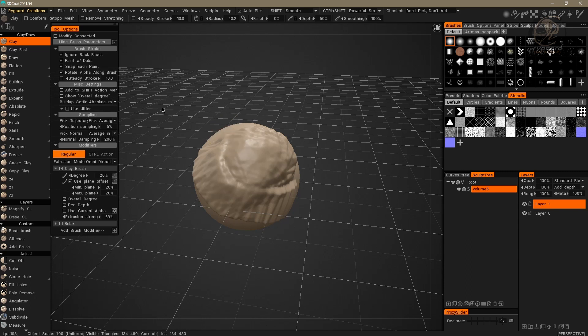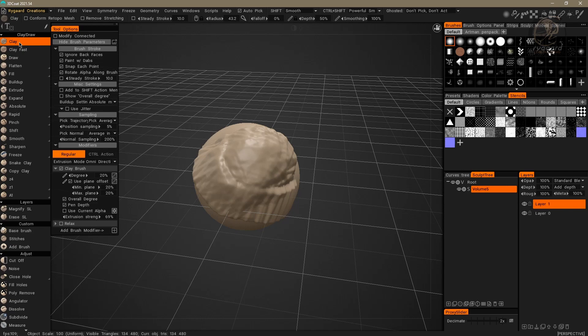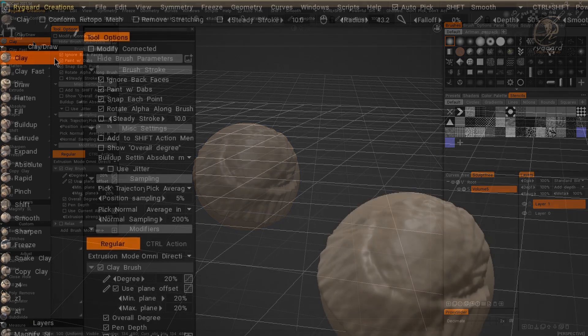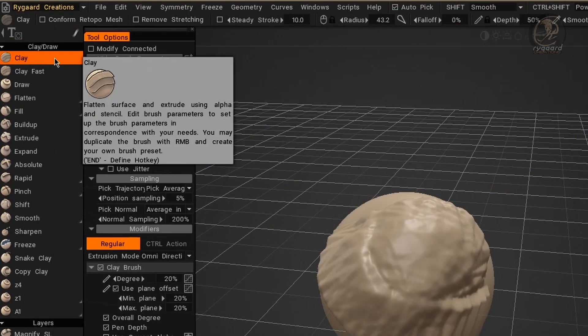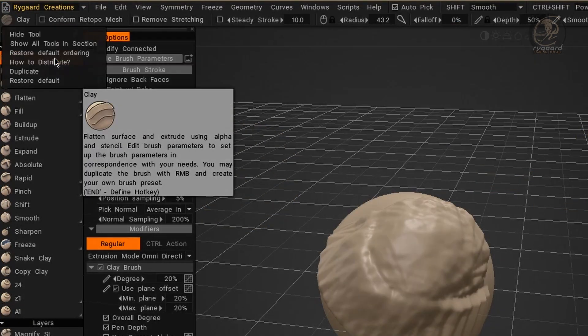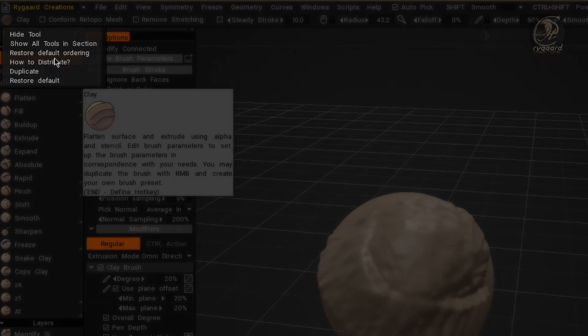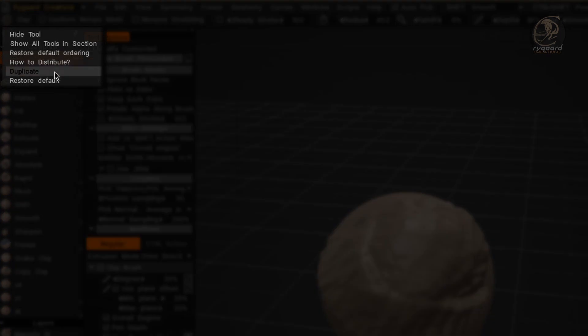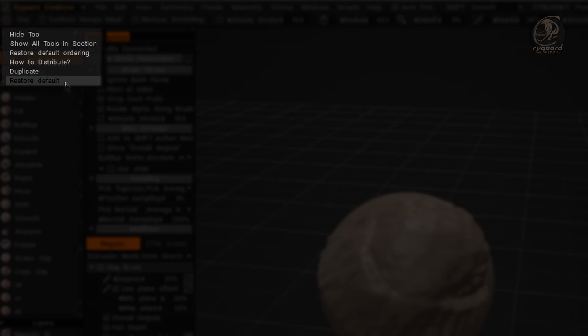So, now I come here on top of Clay Draw Section. I will press the right mouse button, and right here in the last position, here it is: Restore Default.